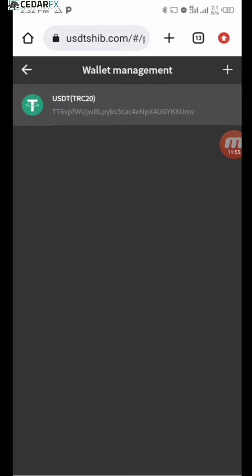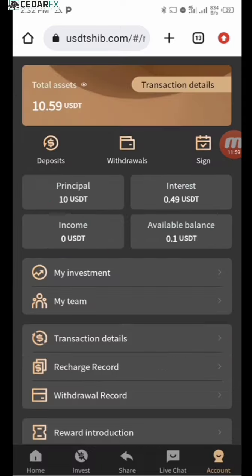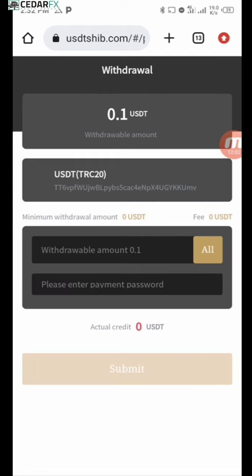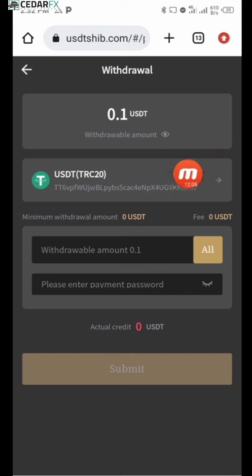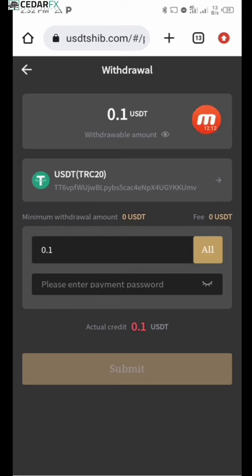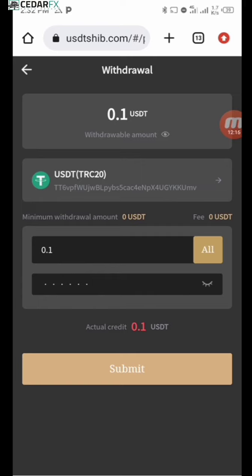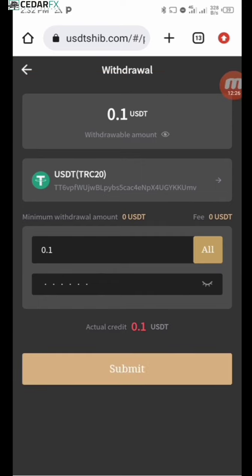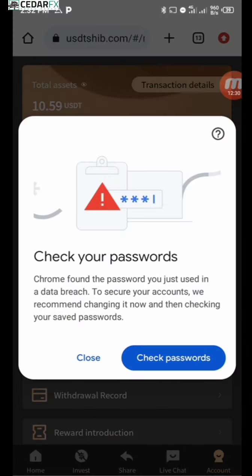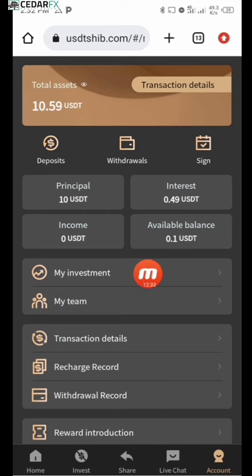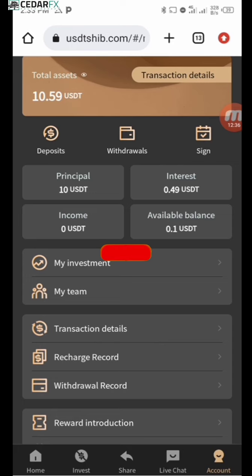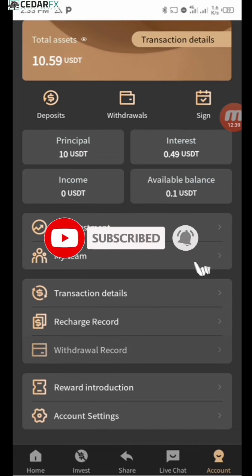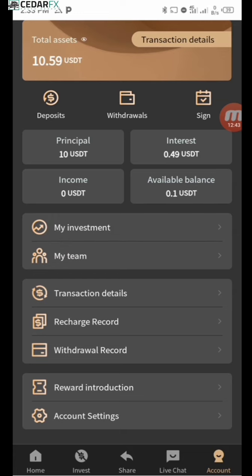Once saved, the wallet shows automatically when you go to withdraw. I'll select the amount to withdraw — I have 0.1 USDT right now. I'll enter my withdrawal code and click 'Submit.' It says the withdrawal amount is less than the minimum, so I can't withdraw this right now. That's basically how the withdrawal process works on this platform.